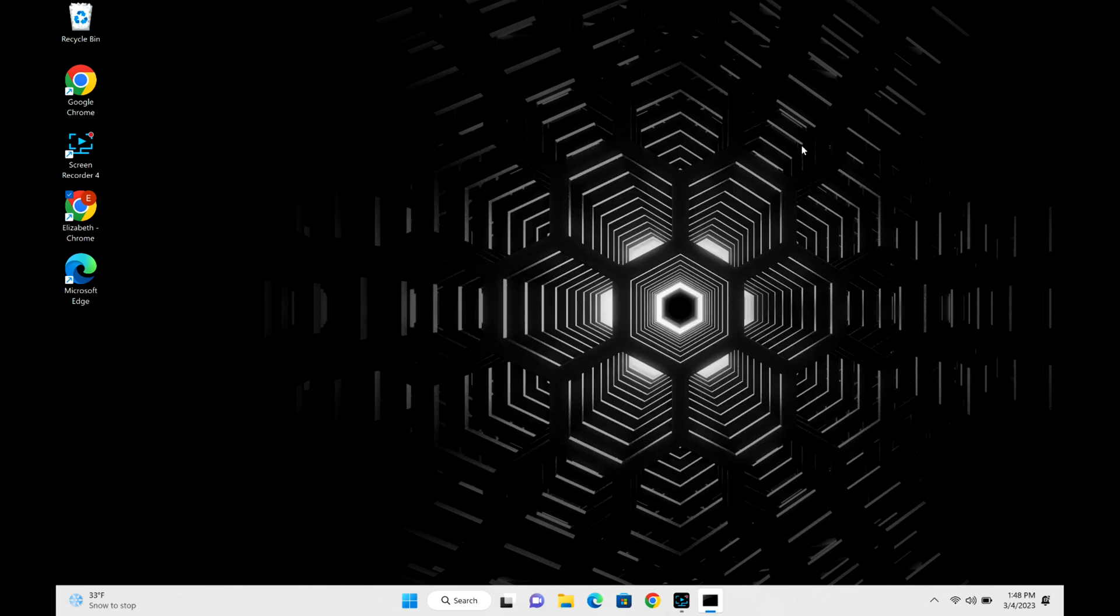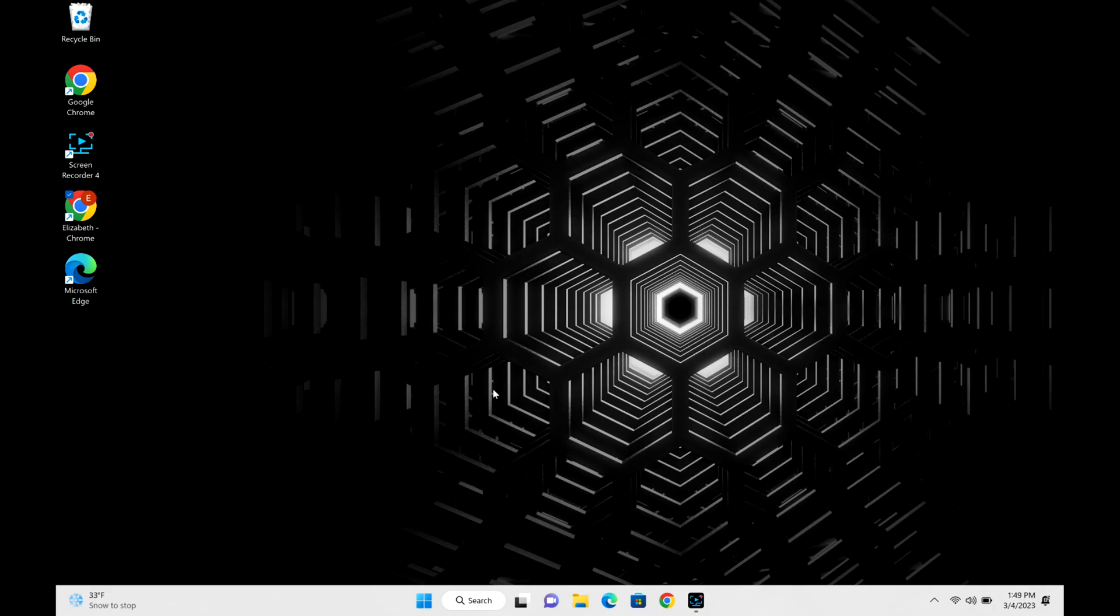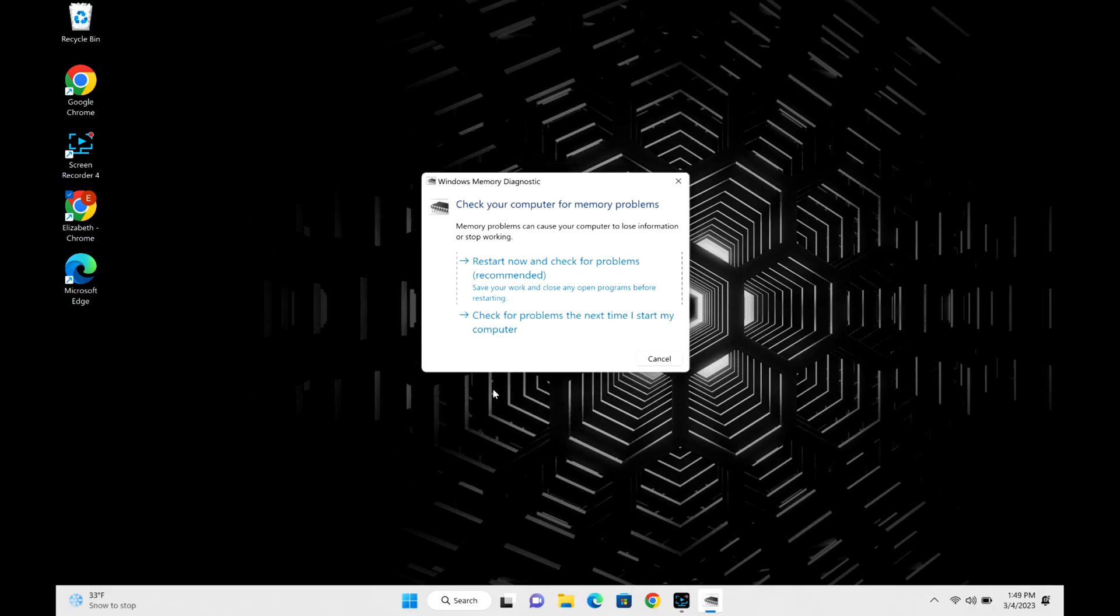So moving on, we're going to test your memory next. On your keyboard you're going to select the Windows key and R at the same time, and then when this opens up you're going to type in mdsched.exe and hit OK or Enter.